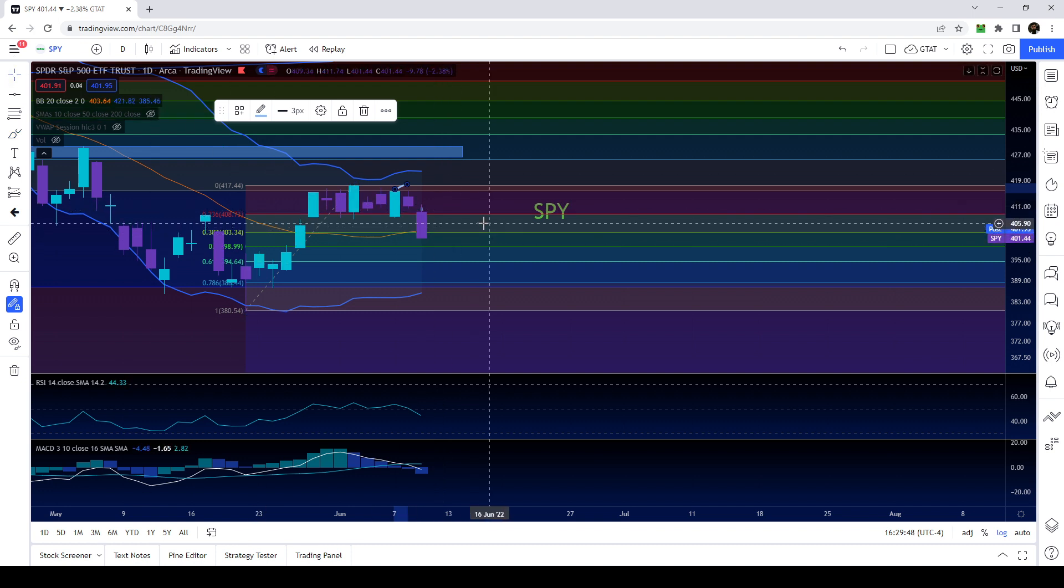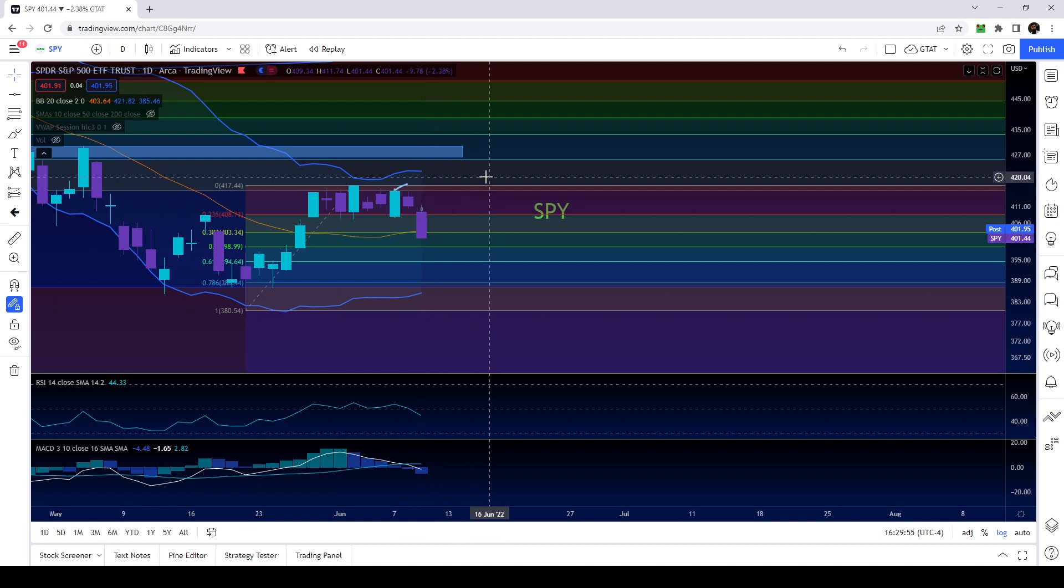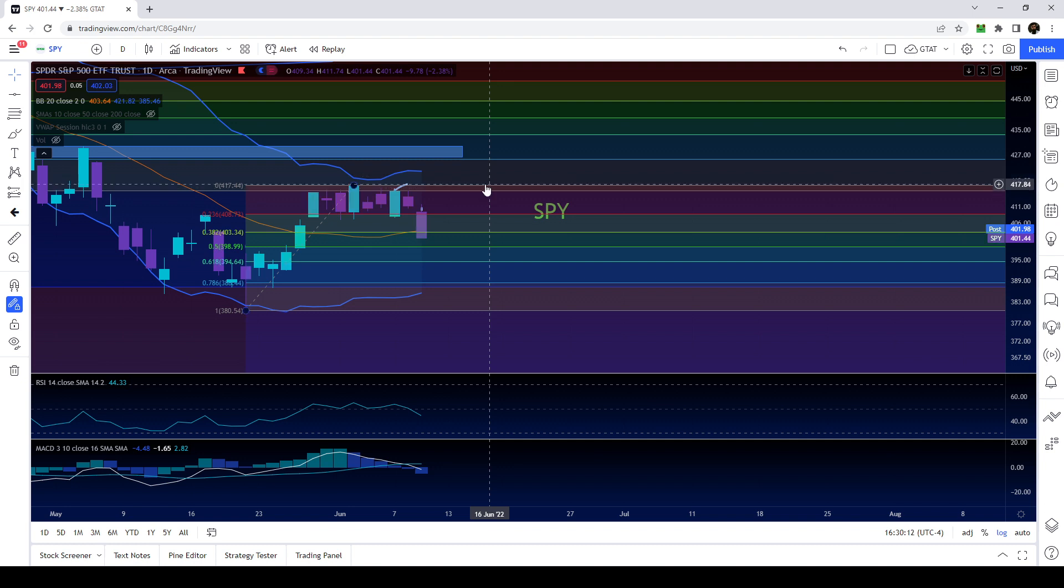Tomorrow morning we have CPI data. This is going to basically be a finalization of what the CPI data is going to be for quarter one and it should be in line. If it's going to be in line with the estimates like the prior two times that we had the CPI data for quarter one, then the last time we had CPI data we ended up skyrocketing because it was basically in line with the first time.